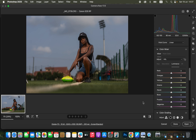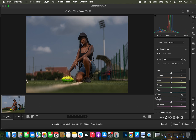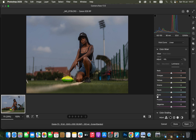Luminance deals with the brightness levels of a given color. You can simply increase the brightness of the blues or darken the blues in the image. After understanding how hue, saturation, and luminance affect the image, it is time to incorporate them into working on the image.